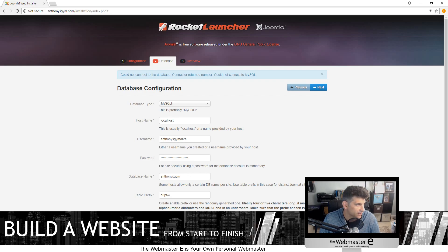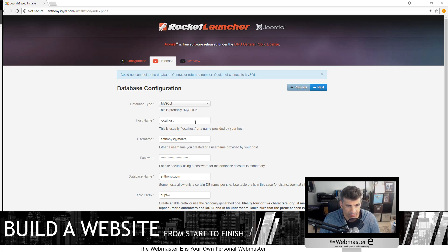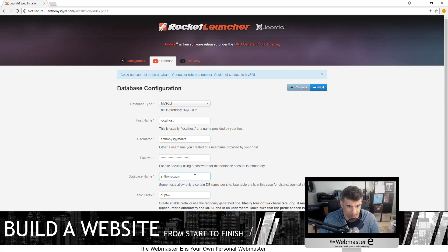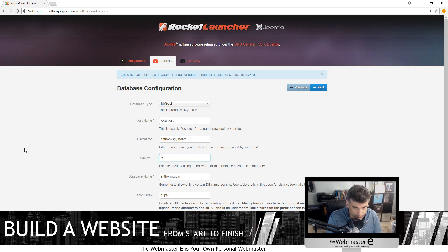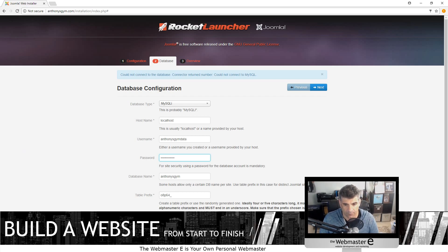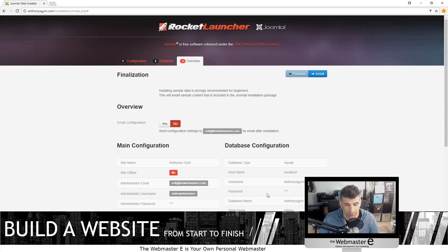Clearly even I have problems with this. We have the database name — Anthony's Gym. We have the username — Anthony's Gym data. And then we have the password. Sorry about that. Now we're on to the next screen.